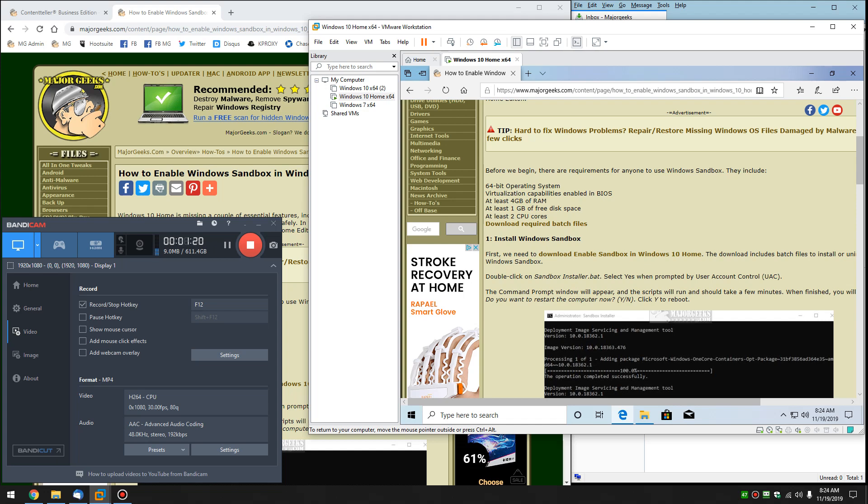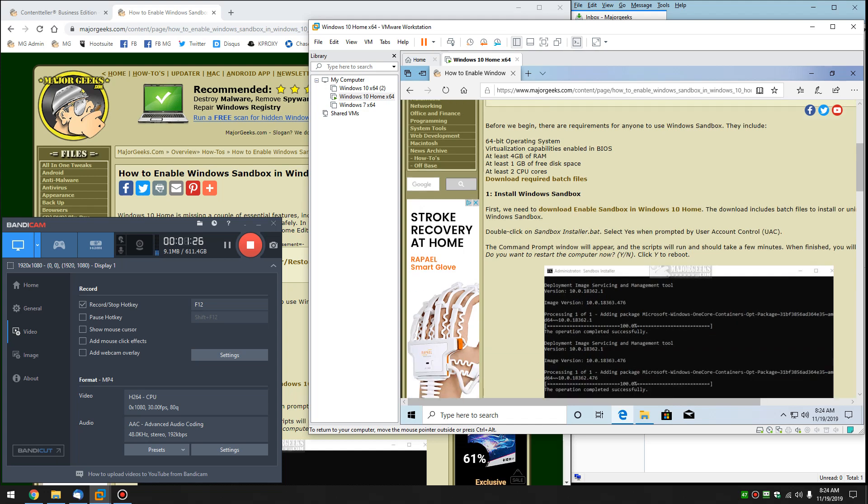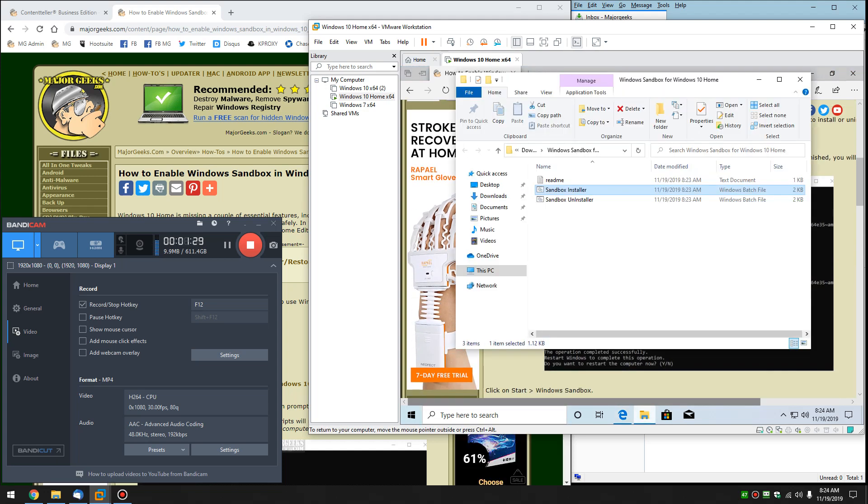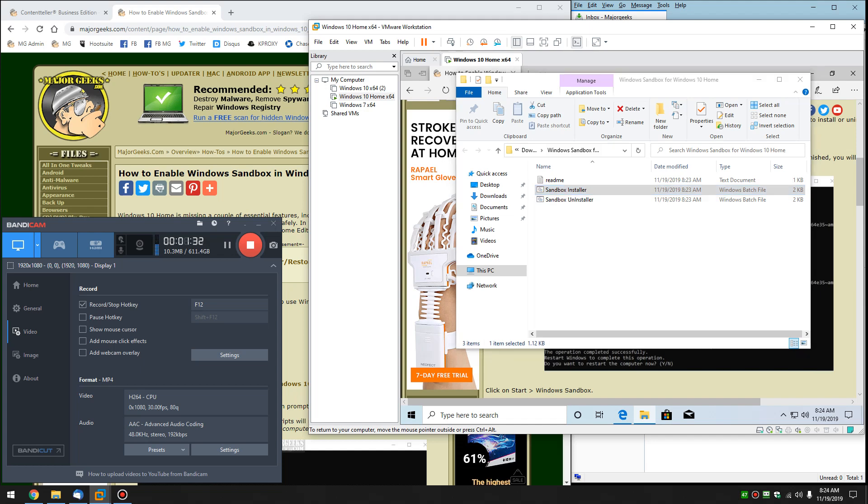So the only possible limitation is you might have a 32-bit version of Windows 10 Home, and then in which case it won't work. So what we're going to do is we're simply going to double-click on the Sandbox installer.